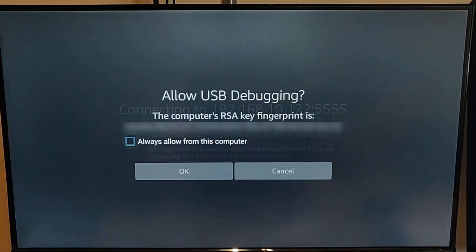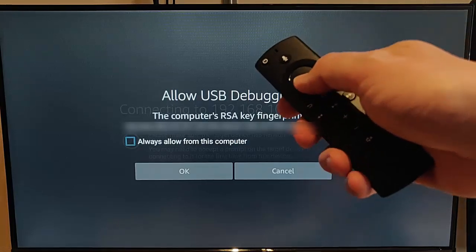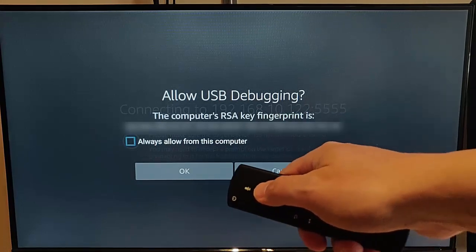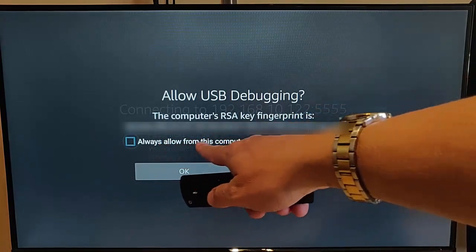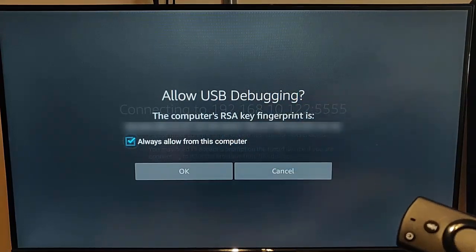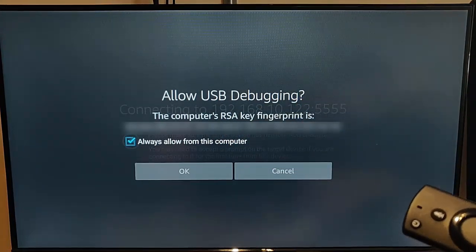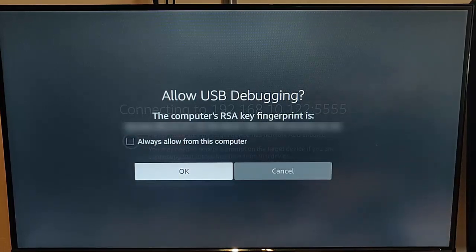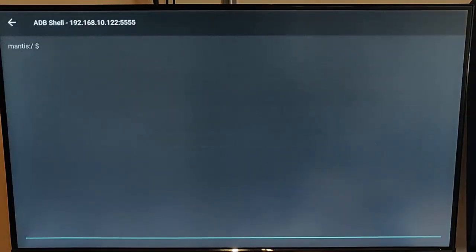This time it comes up with 'Allow USB Debugging.' Go down, and optionally go to 'Always Allow from this Computer' and put a tick in there so it doesn't keep asking. It might be easier if you do select it. Go down to OK and press the middle button on the remote control, and you should get the shell come up.